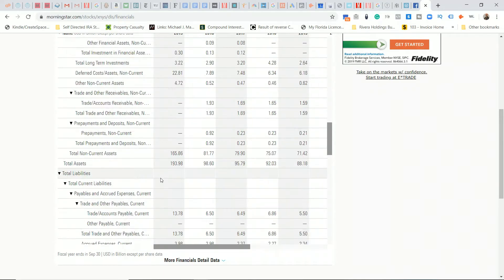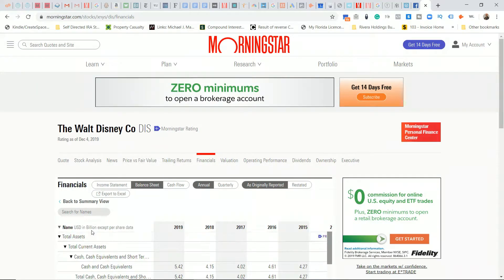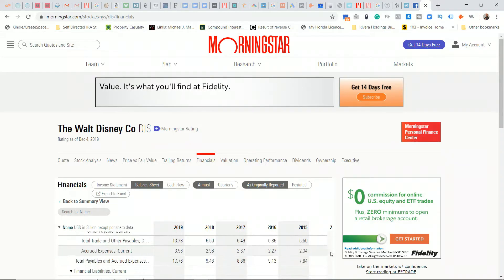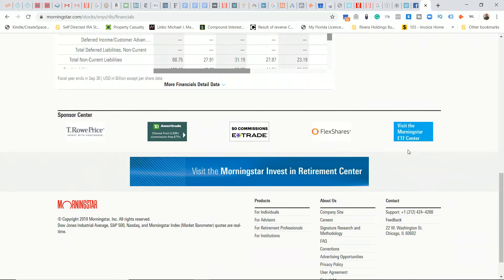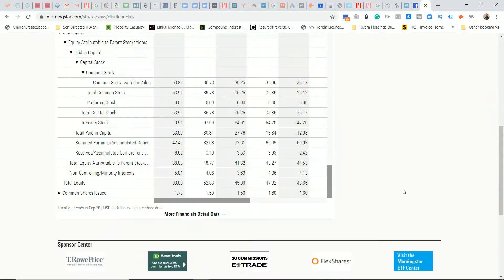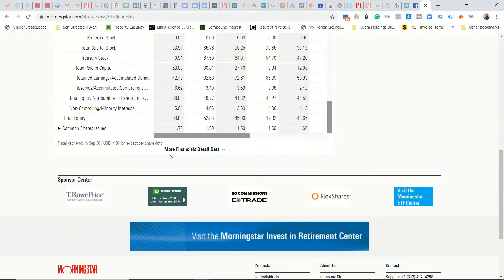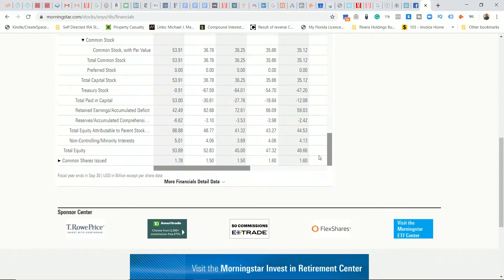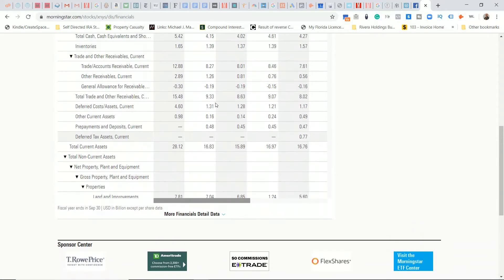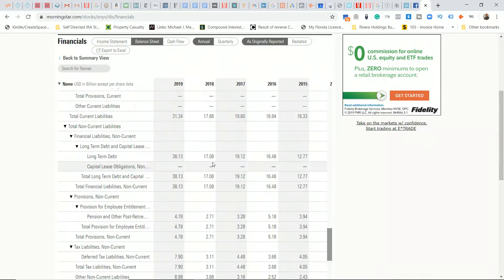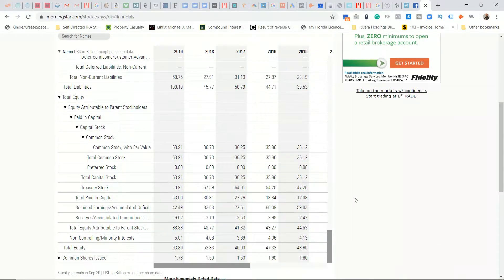So these numbers are in billions of dollars, and this is for 2019. Accumulated deficit is the complete opposite of retained earnings. Retained earnings is generally what you want to see a company have. You pretty much never want to see a company have an accumulated deficit except for in one situation, which I'll talk about in a bit.